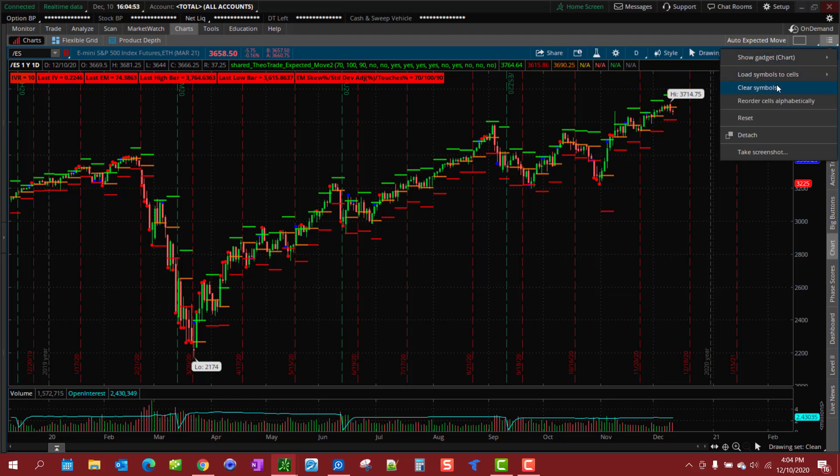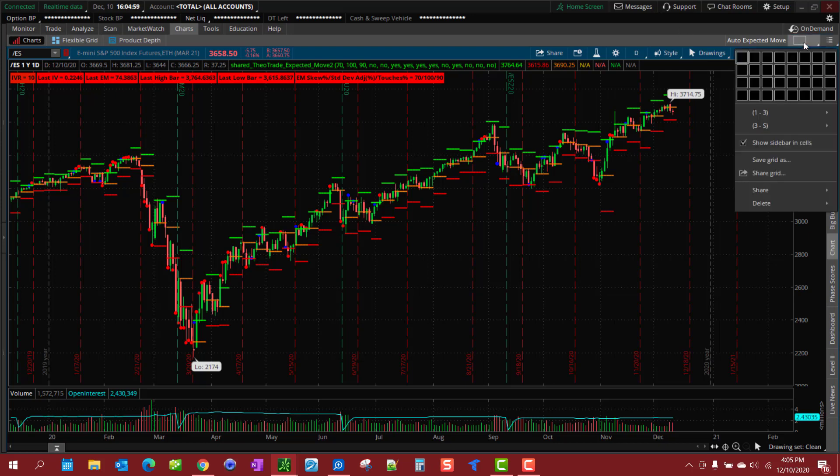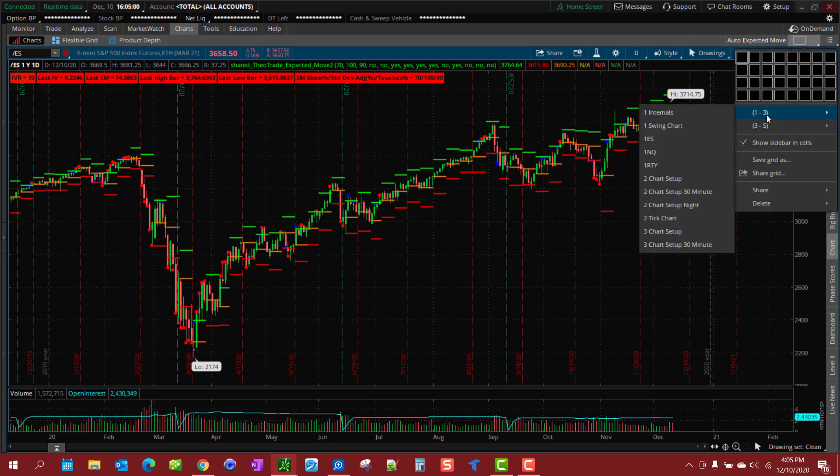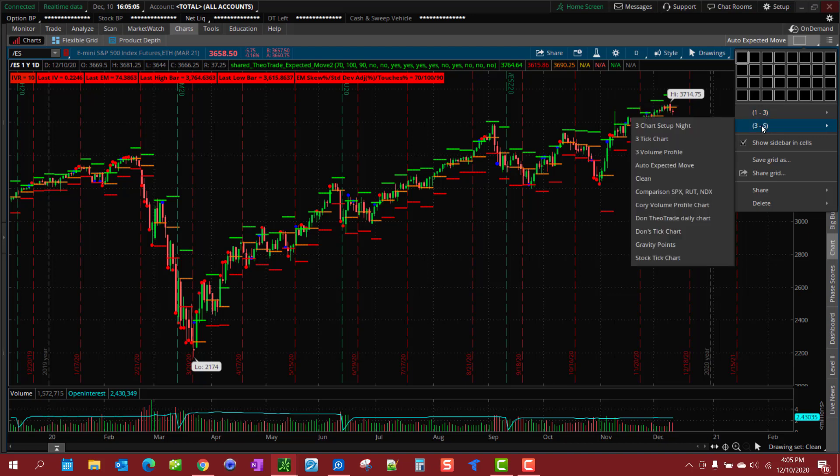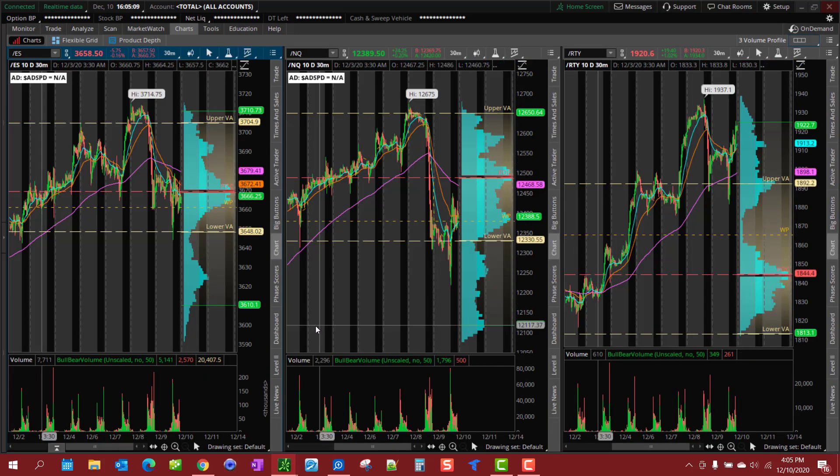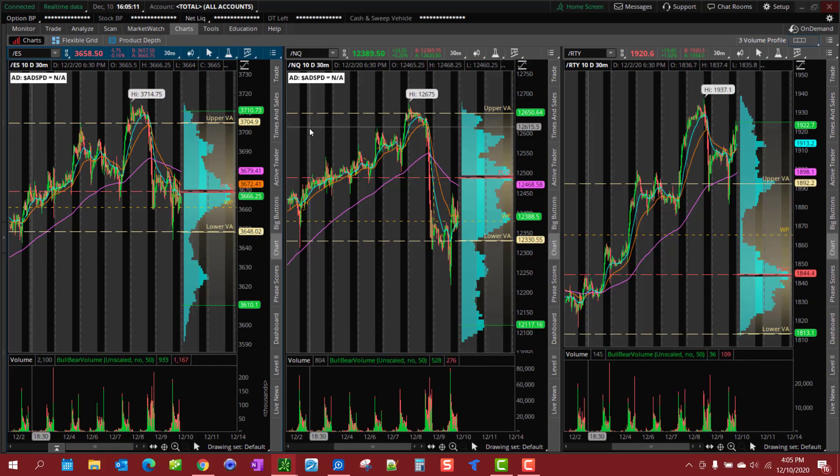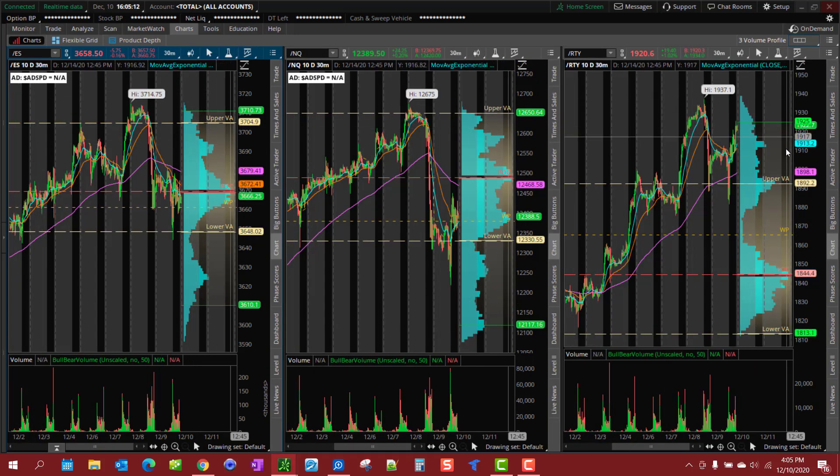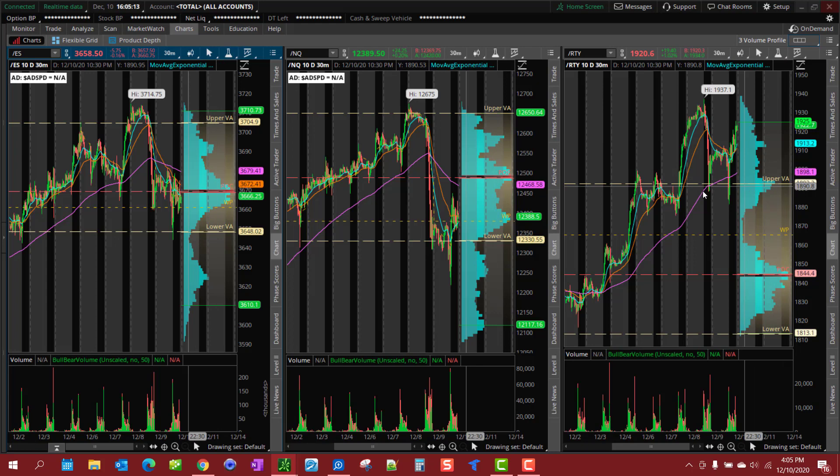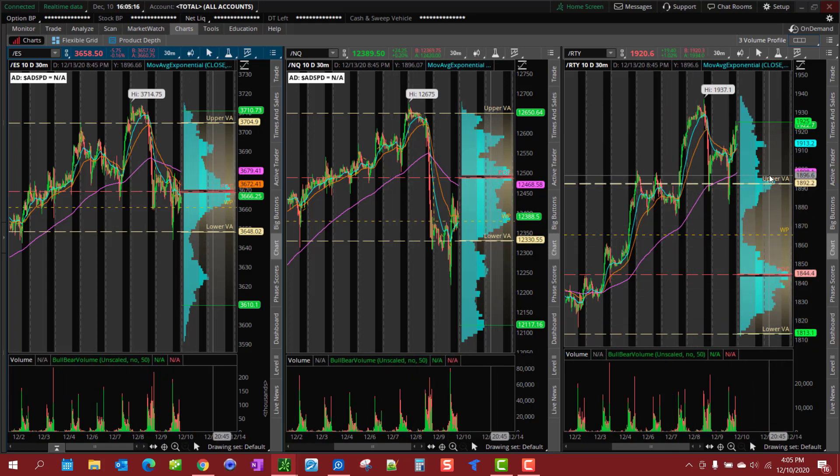In this video, we're going to show you how to synchronize drawing sets across multiple charts. Let me give you an example of something I have synchronized. Here's a three volume profile - notice this volume profile setup with lines extending from the point of control in the lower and upper value area extremes.